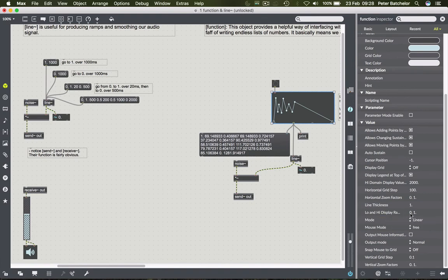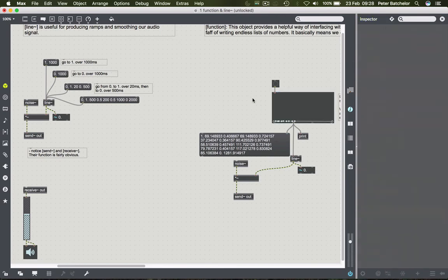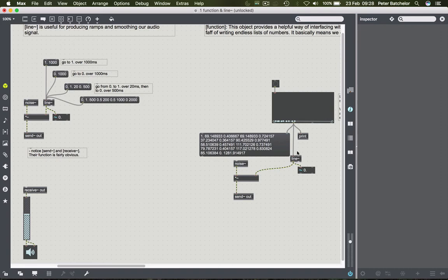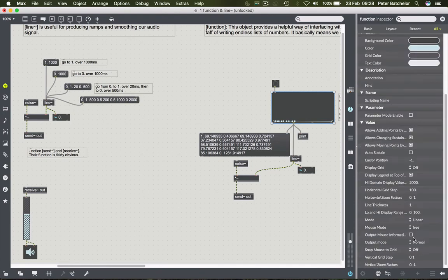And I can also change the Y-axis because at the moment it goes from 0 to 1 by changing the range, which is low and high display range. You can see that it currently goes from 0 to 1. But once again, I can change that so that it goes, say, from 0 to 100. Now, as we've talked about before, we would be unlikely to want it to do that when we're dealing with volume. But as we'll see in the next video, you can use it to control other parameters as well. I'll be using it to control an EQ, for example.